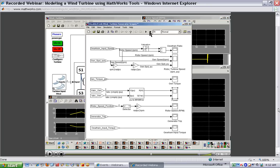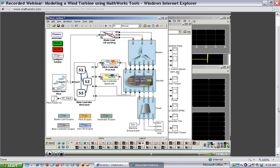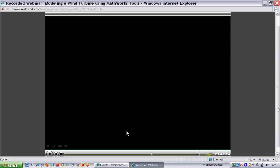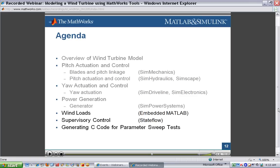We have more detailed models that show in greater detail the connection between the generator and the grid, available as standard demonstrations within the product. The next step we'll look at is how we modeled the loading of winds on the turbine.